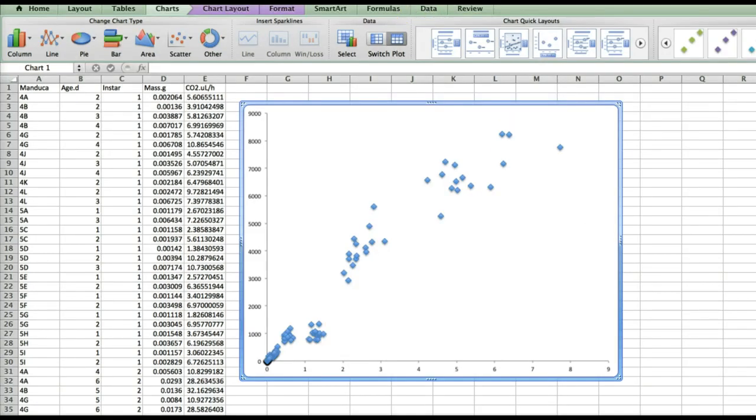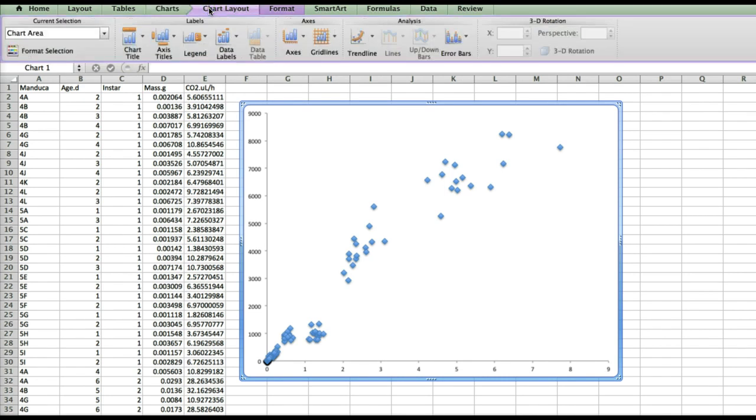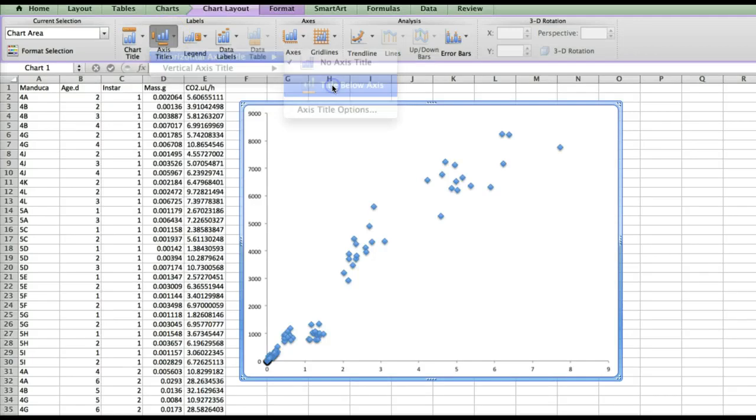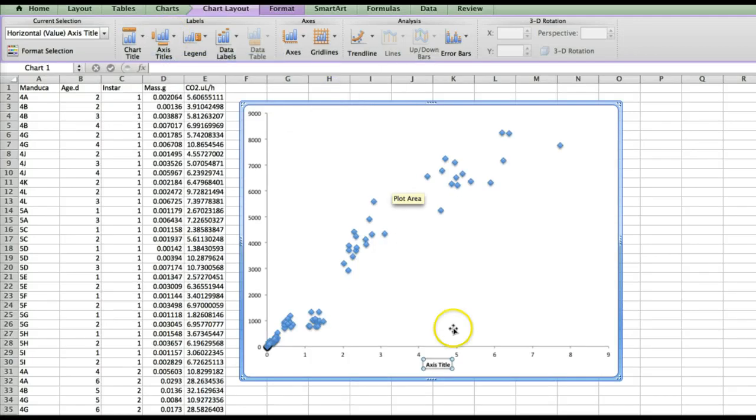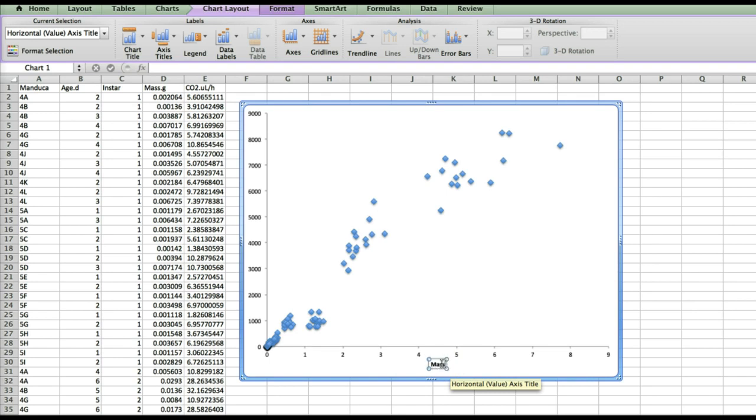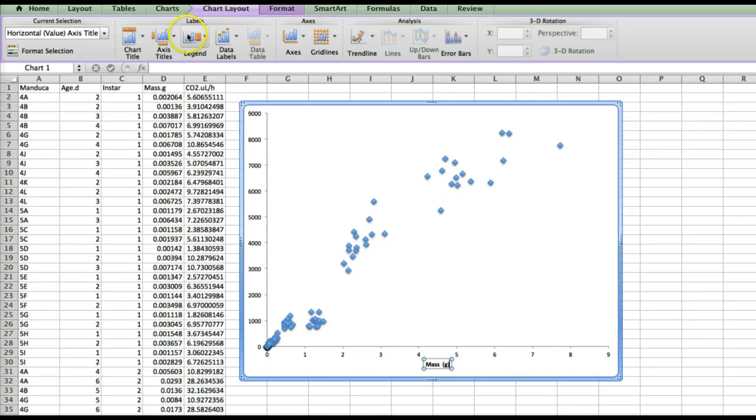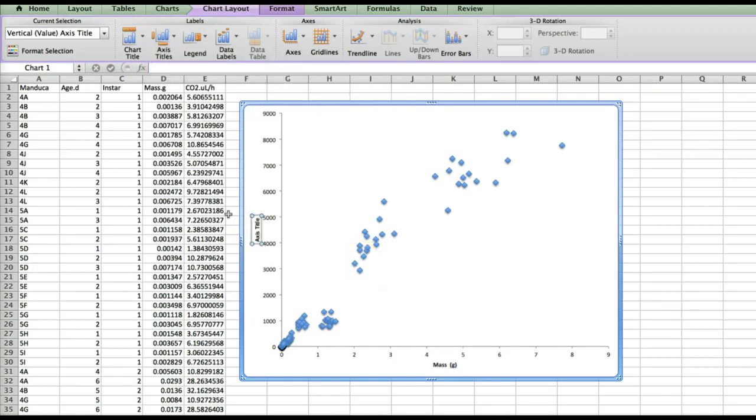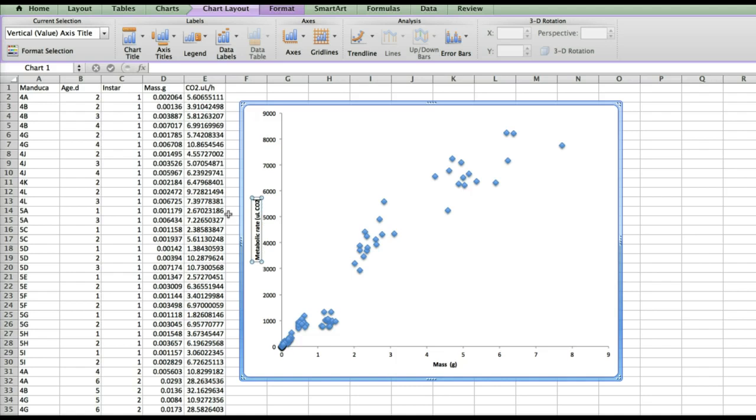You will also want to add axis labels so that someone can actually read the graph and know what it says. To do so click on chart layout or you may have to go through the format menu. Then you'll see the axis titles tab and you can add a horizontal axis, a horizontal title below the axis. Here we want to note that this is mass and that it's measured in grams. Now likewise we'll want to add a vertical axis title and note that here this is metabolic rate. It's also important to always include our units so we have microliters of CO2 per hour.